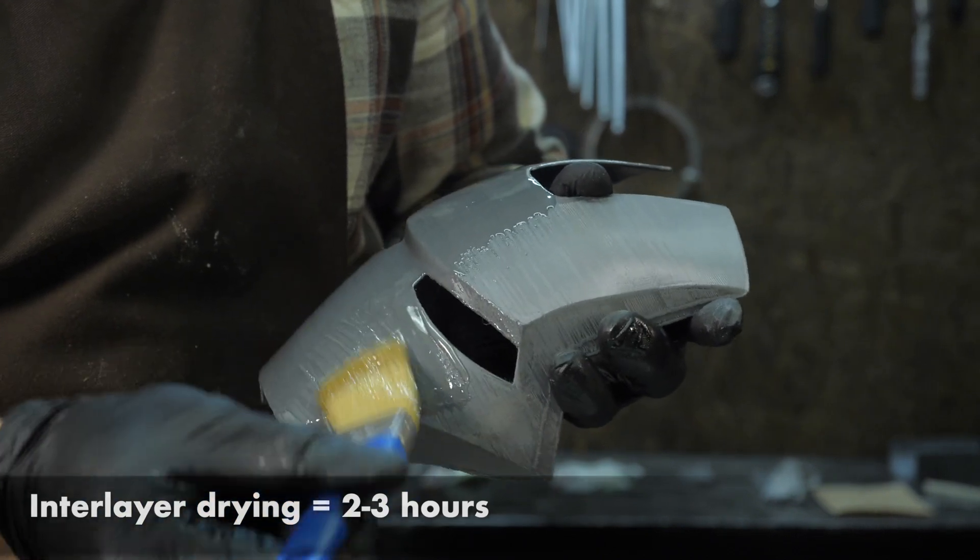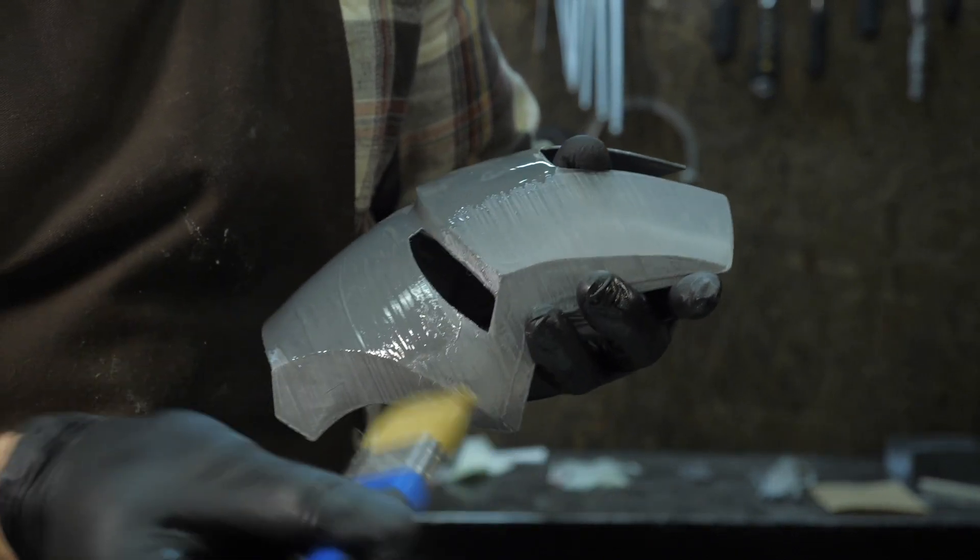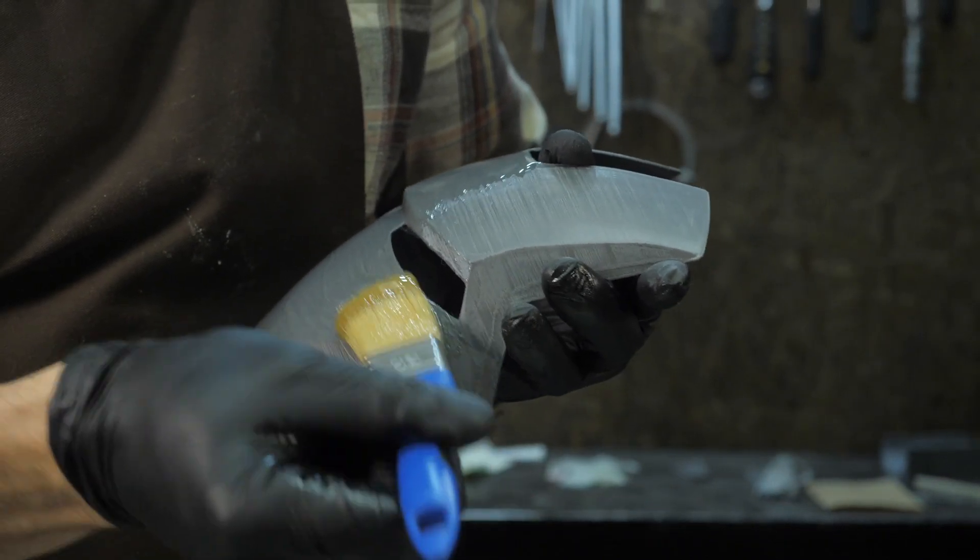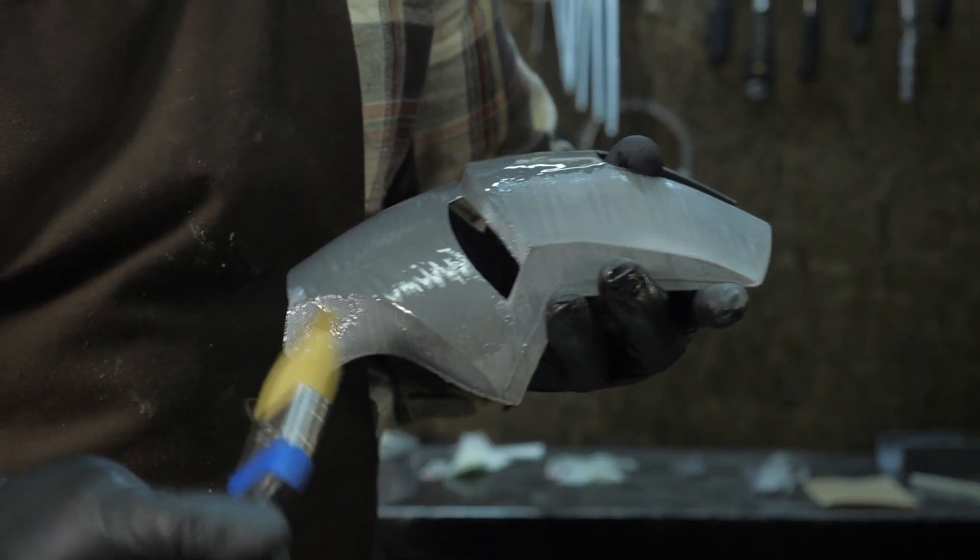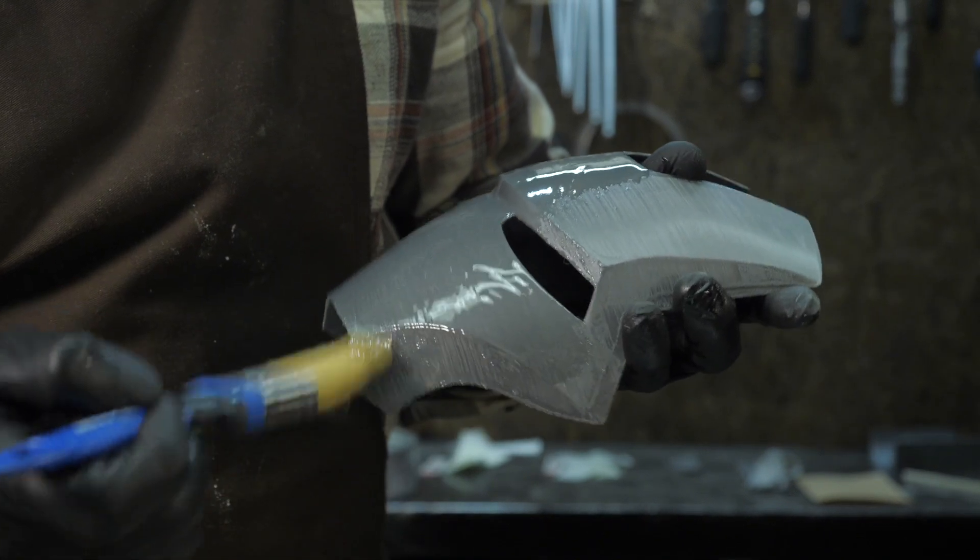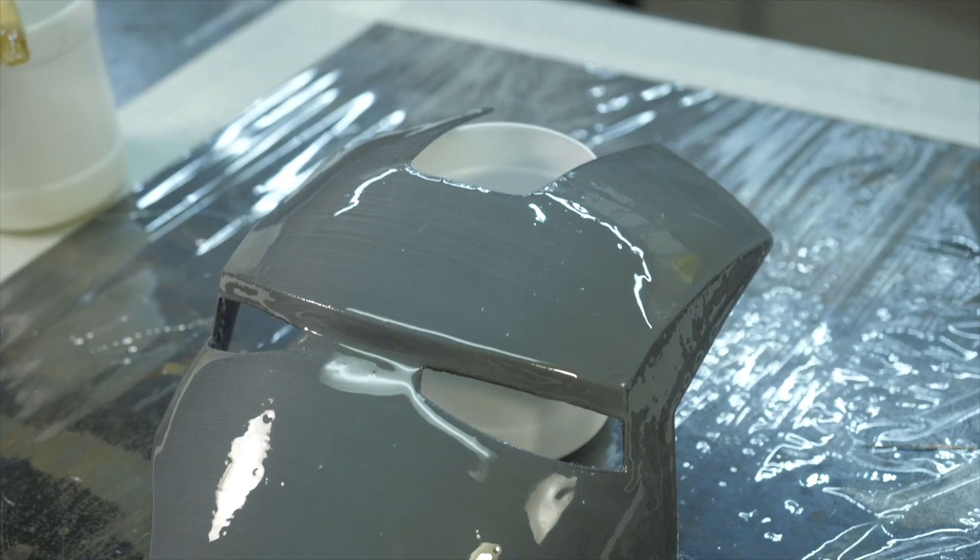In this case, the layers will stick together chemically, they will be stronger, and will not create a visible interlayer film.